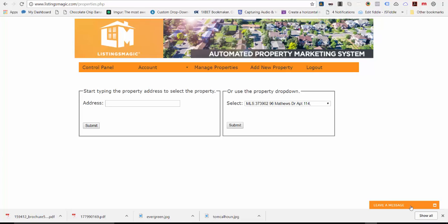Hi there. In this video we're going to step through the brochure building process or brochure updating process.